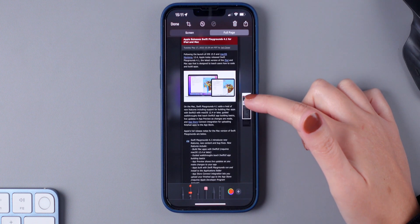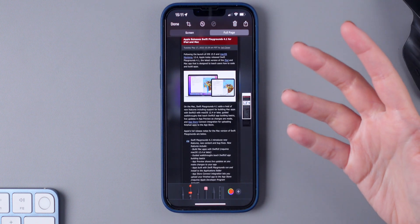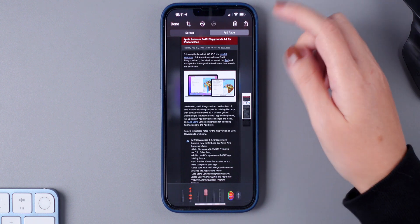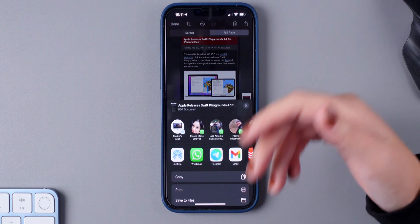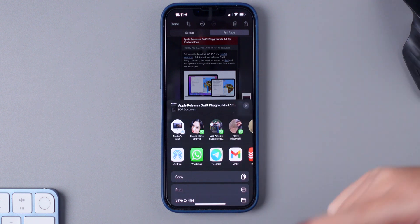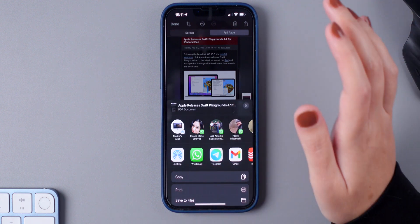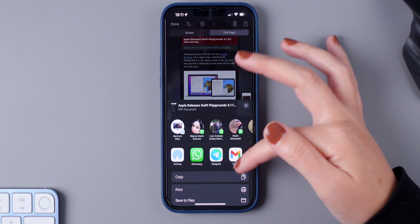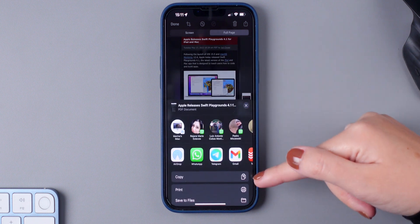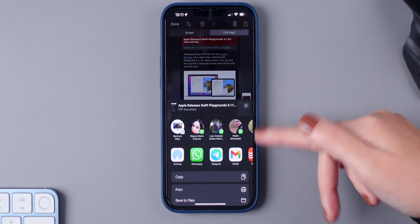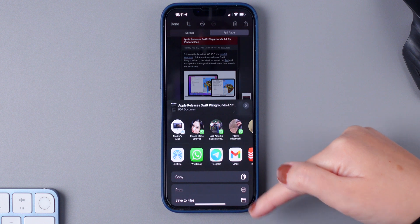Now you have a different full page screenshot. If you want, you can send it to your friends. You can email them, WhatsApp them, Telegram, iMessage. You can send them the way that you prefer or you can print or actually you can copy, you can print and save to files.